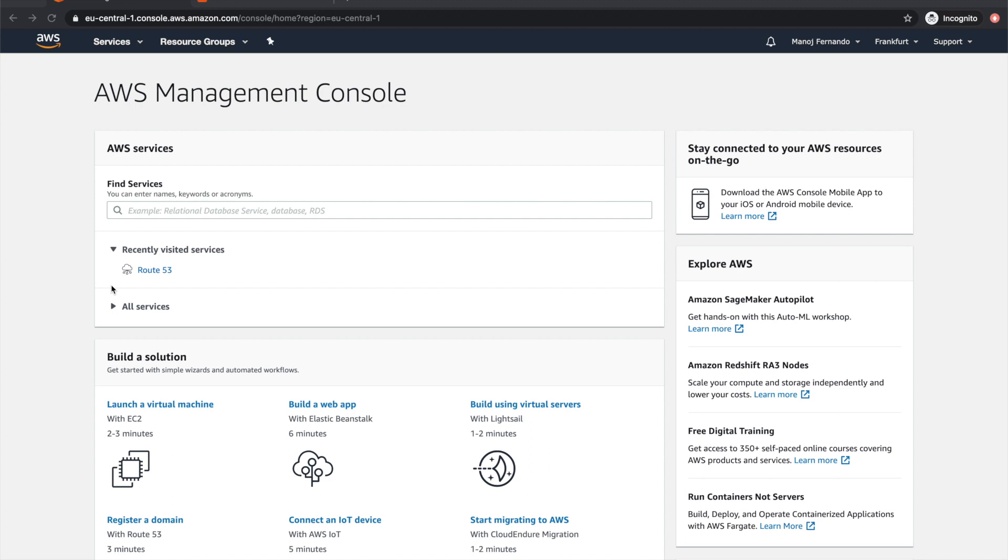When you develop a web application on AWS, it could be an S3 static web application or you might be using Beanstalk to host your Windows application, ASP.NET, ASP.NET Core, PHP, or whatever application you host on AWS.